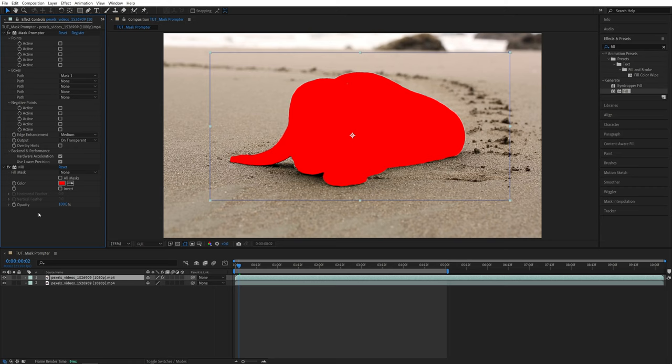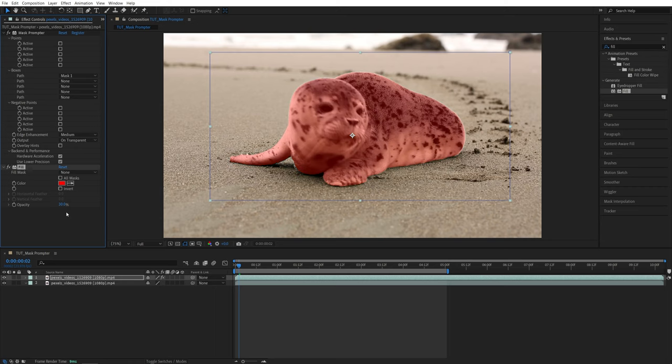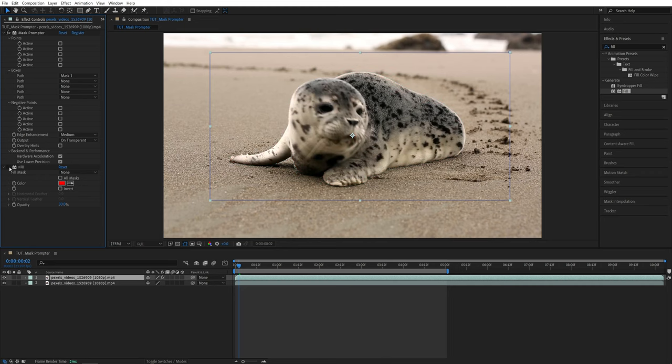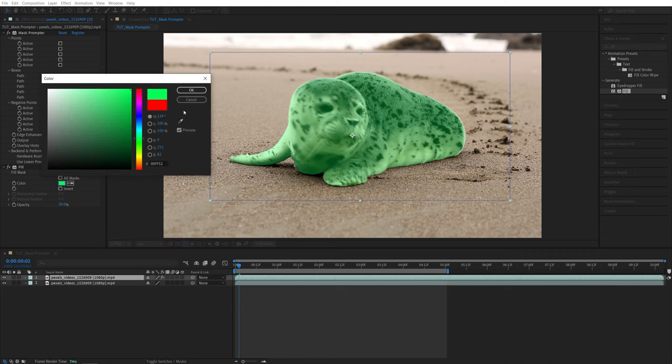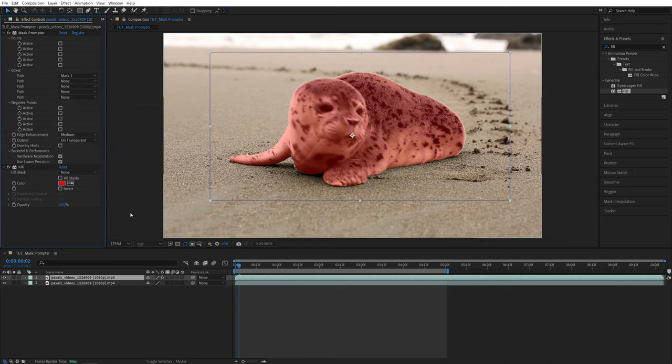But in Effect Controls, if we set Opacity to something like 30%, now our red is somewhat transparent. And we can see the subject through it. But we are clearly highlighting it with a red color. It doesn't have to be red by the way. You can choose any other color you want.